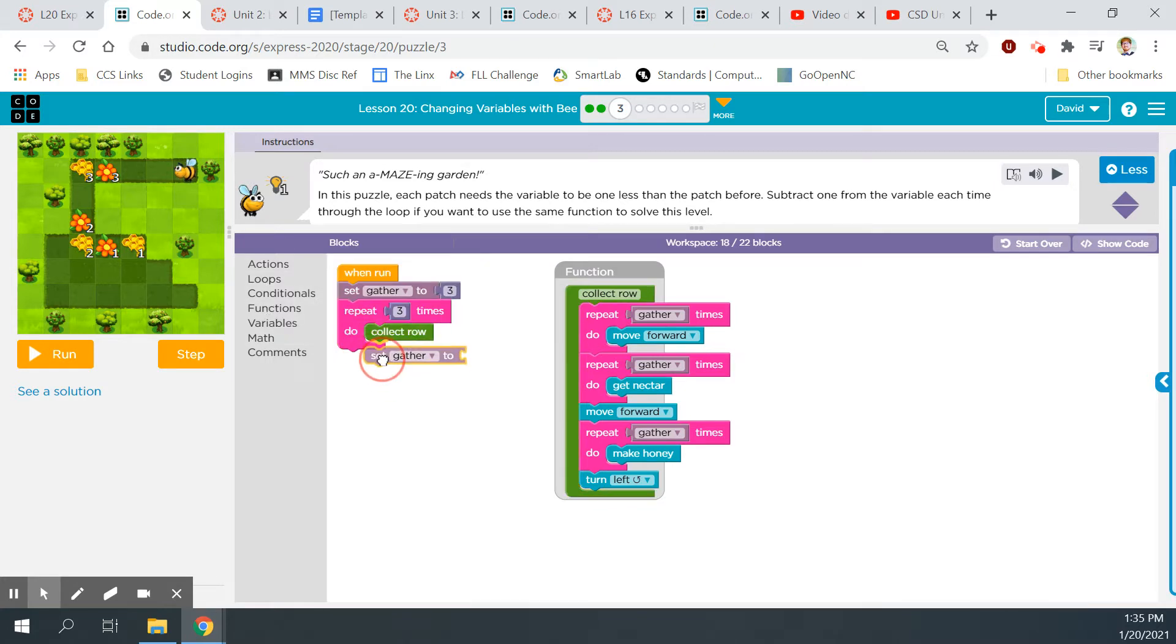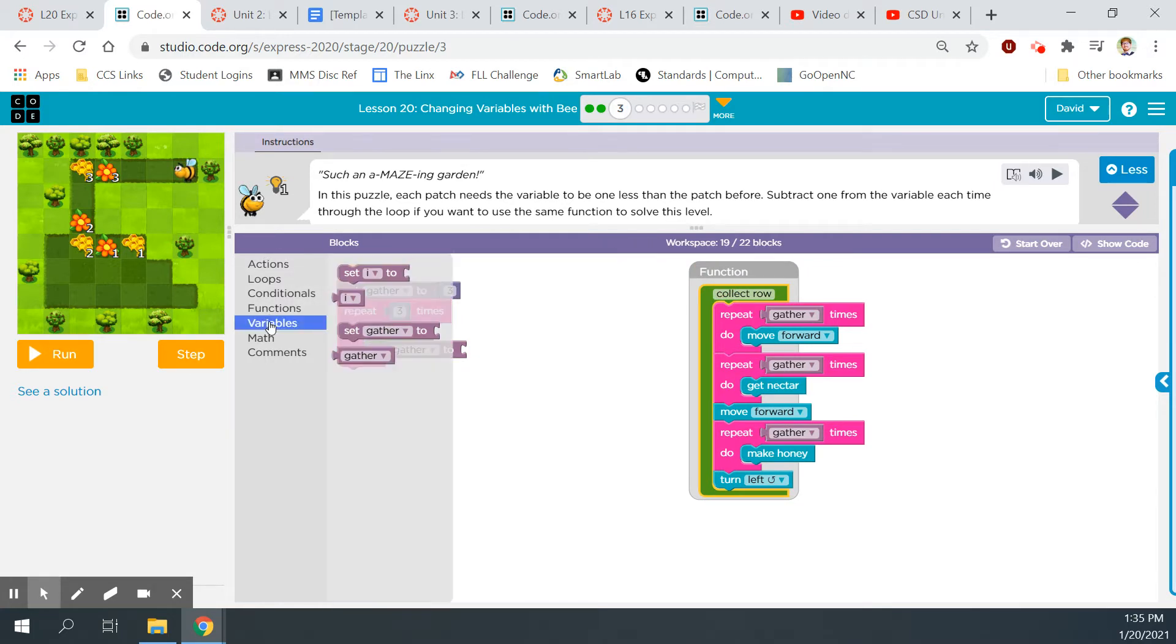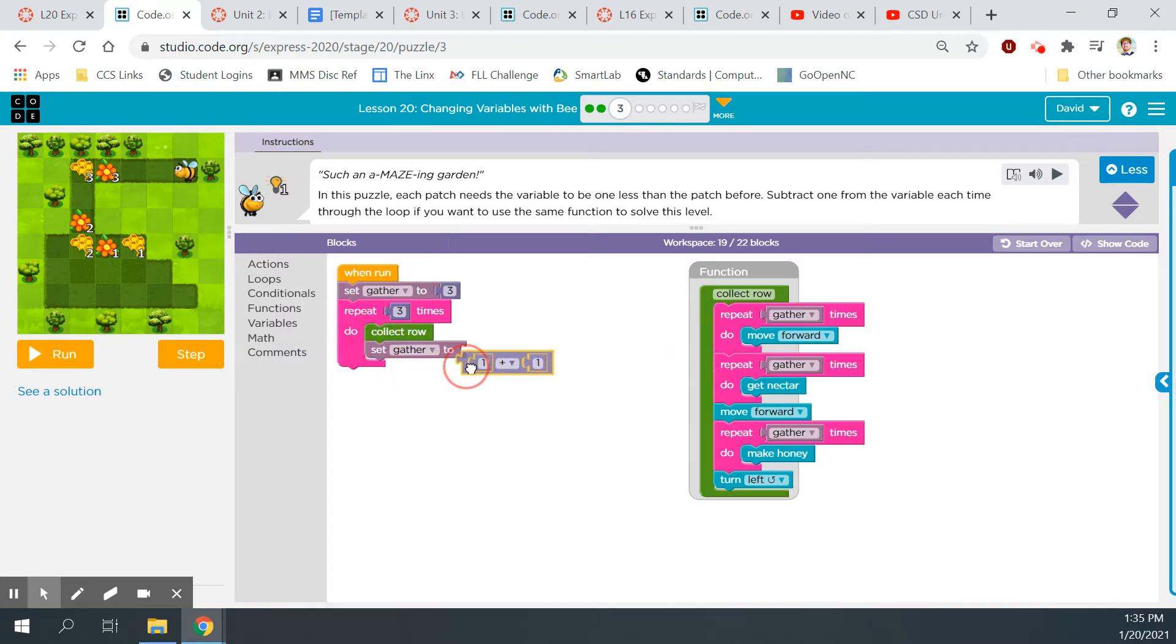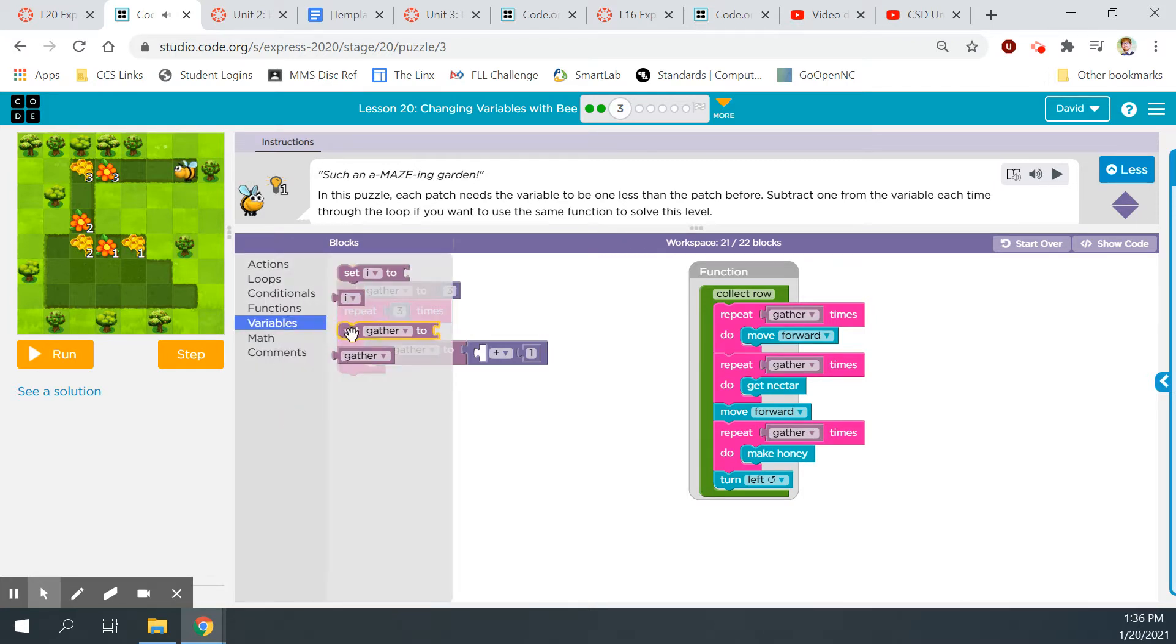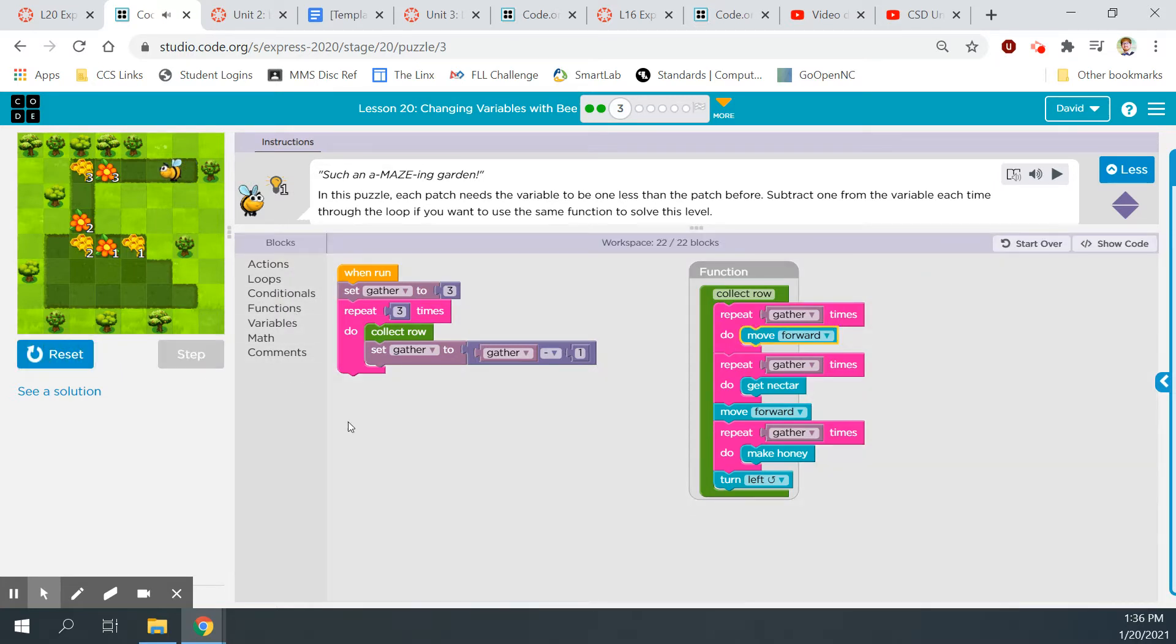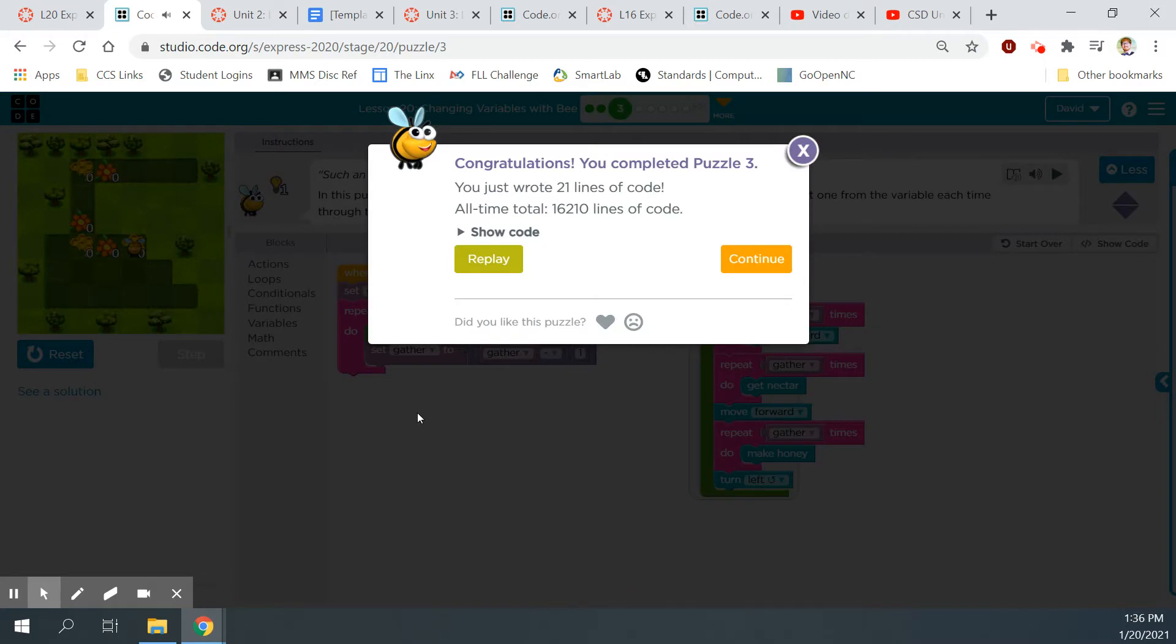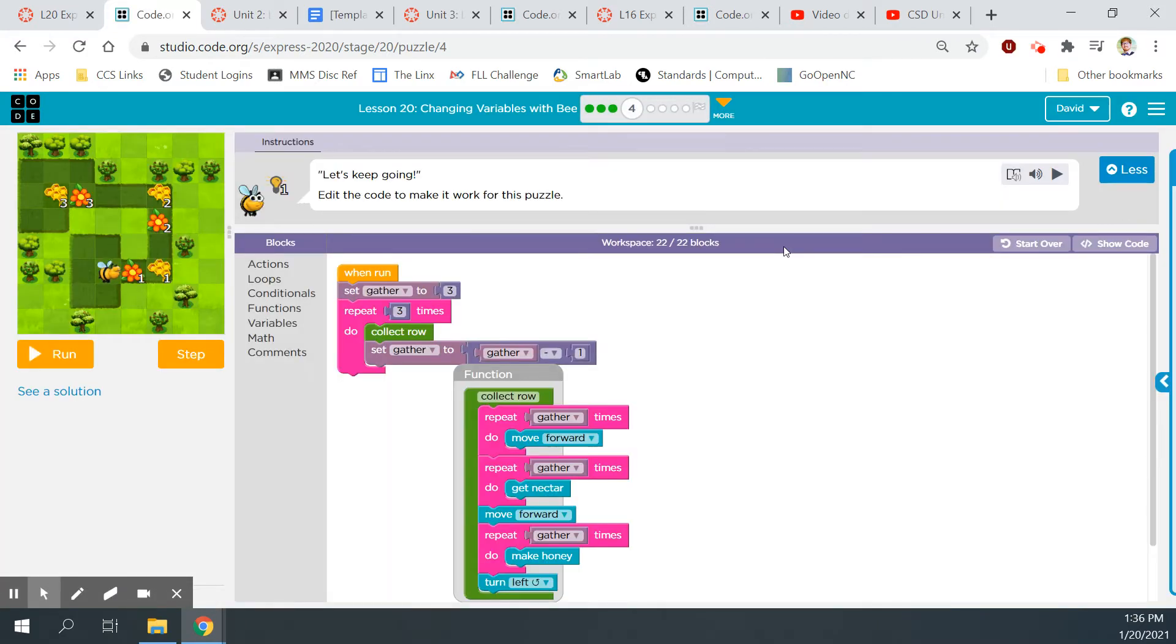So we're going to go into variables, set gather to, move the function out here, and then into the variables again. Is there a math? Yeah, here we go. So let's use this, and then I'm going to pull that out, throw it away, actually. Variables gather, and change this to a minus. So now it's set gather to gather minus one inside the loop, just like it's asking us to do up here. So really, it was just a matter of finding the right blocks to put in. Most excellent. Super realistic bee gathering honey sounds. We love it.